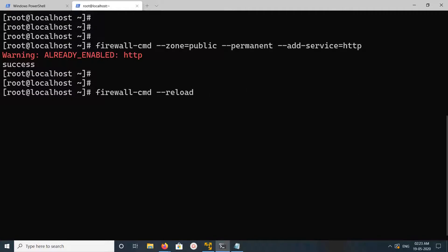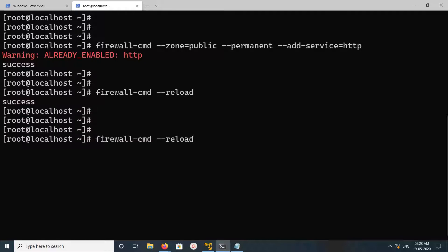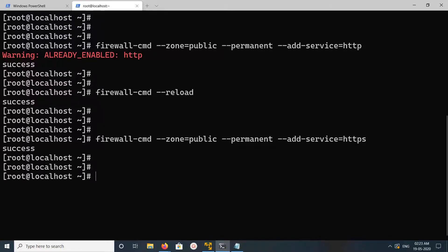If you want to open HTTPS on port 443, you can do it like this as well, and then reload the firewall.